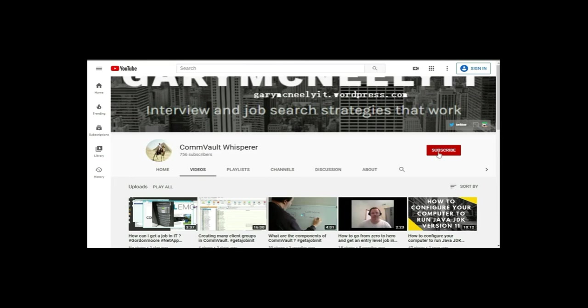If you would, could you click on the Subscribe button and click on Notifications? Thank you very much.